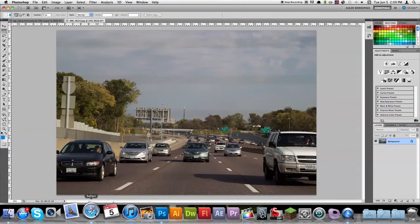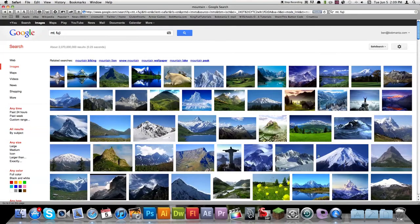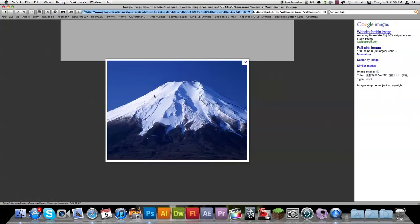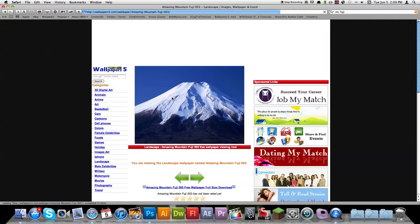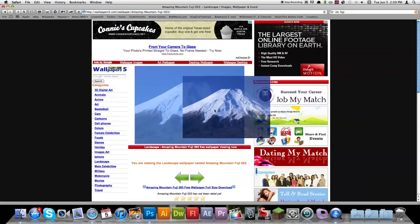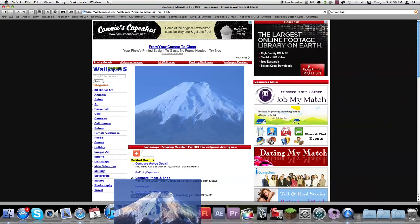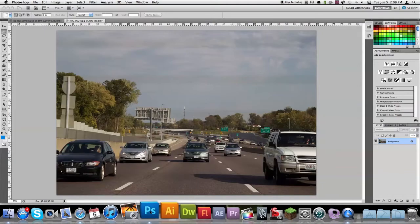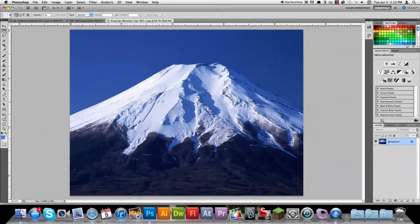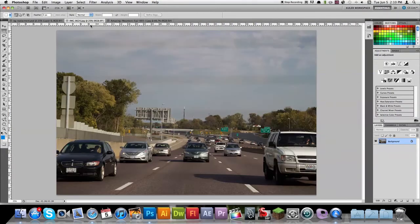First off, go ahead and import your image. Make sure you use a high quality image so that it's not pixelated in comparison with the image that you have taken. Alright, so we got that in there. We'll just leave that there for now.